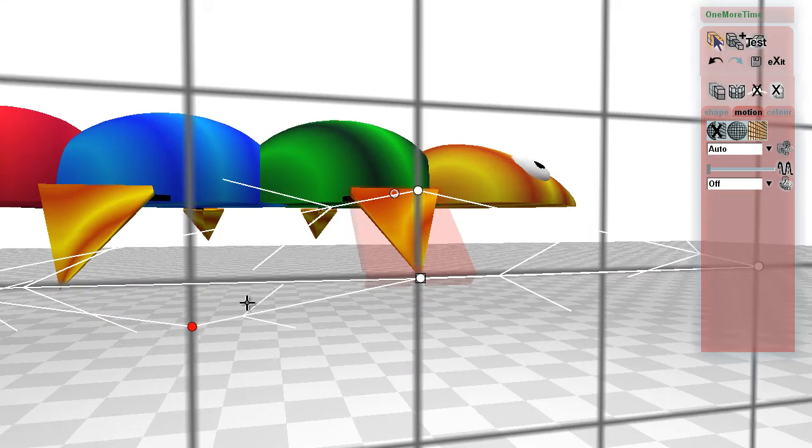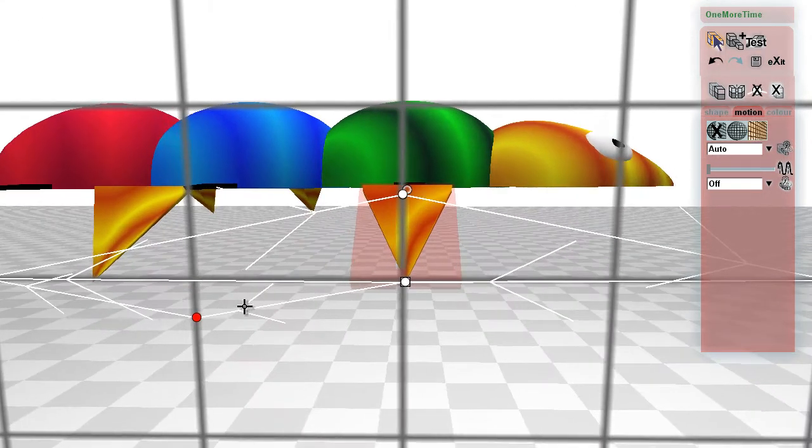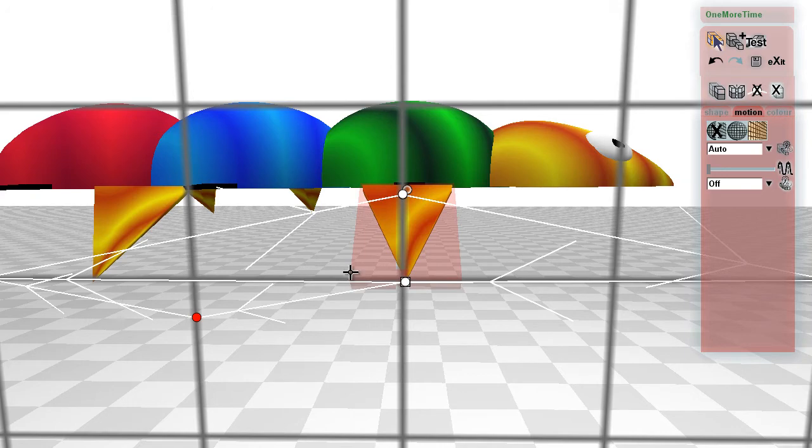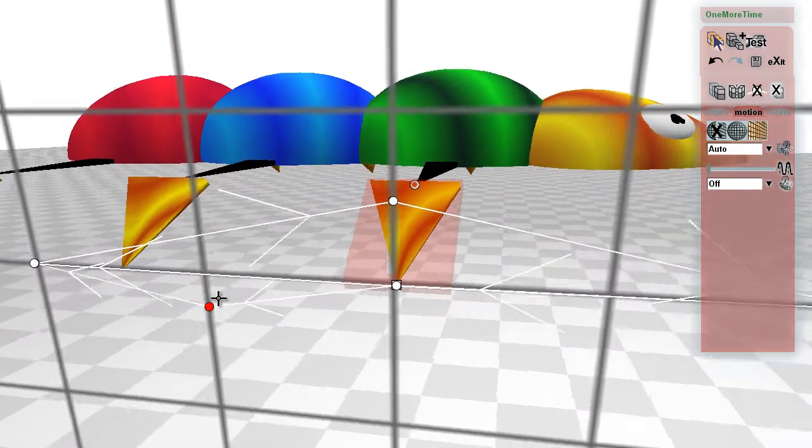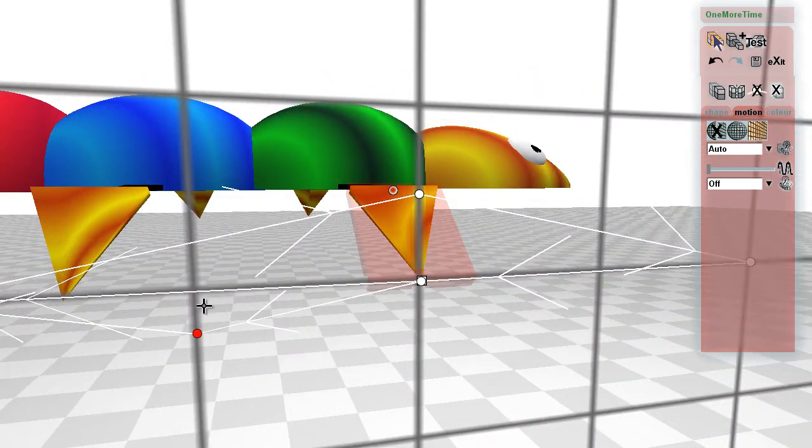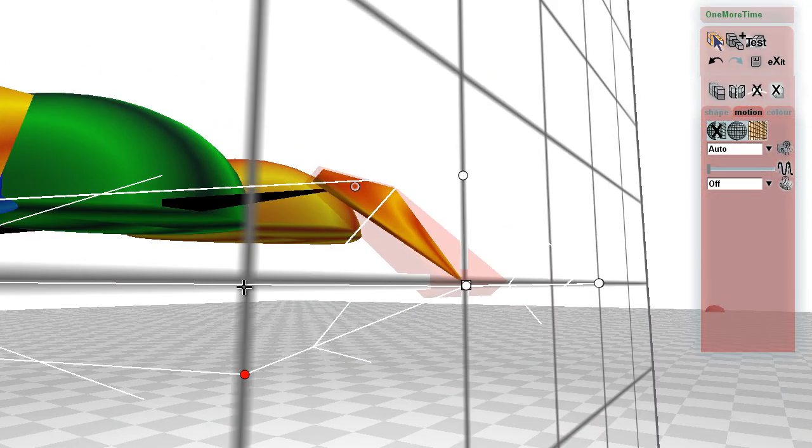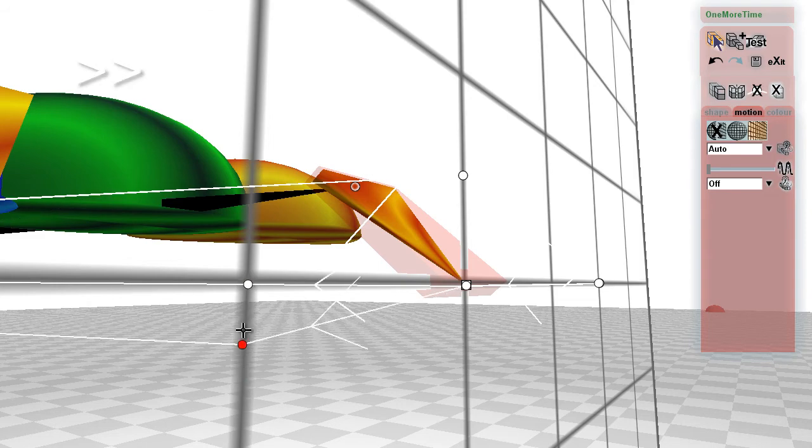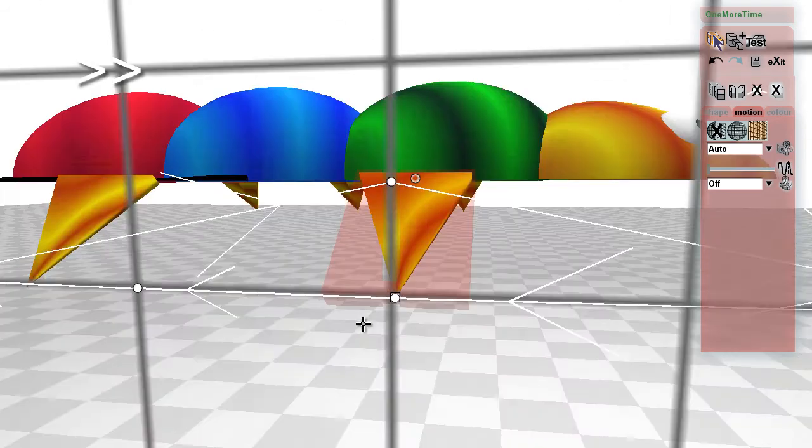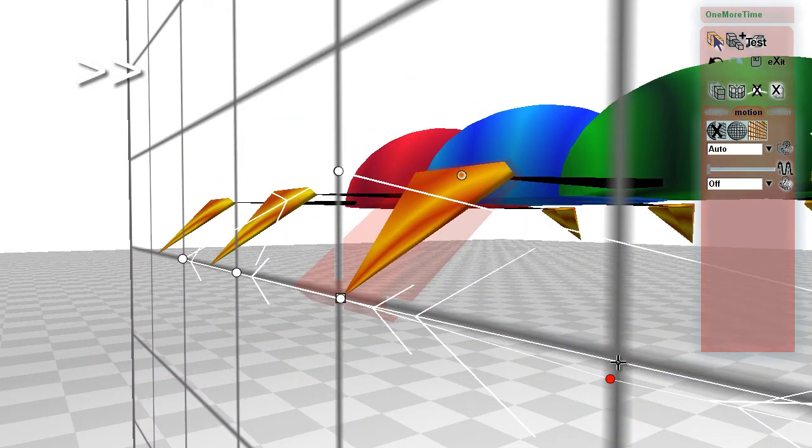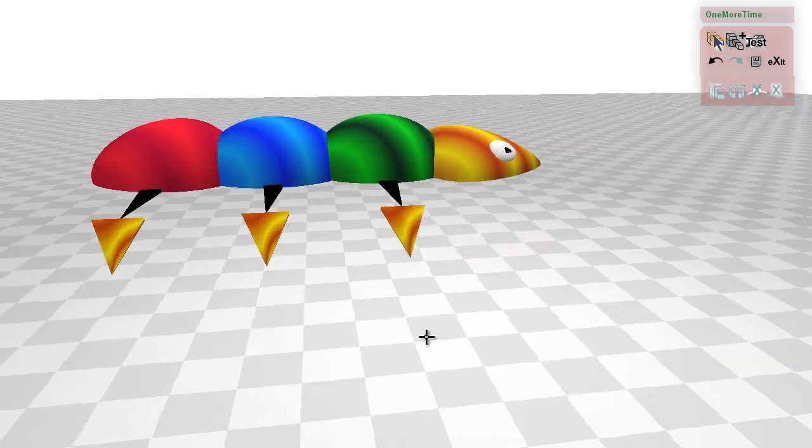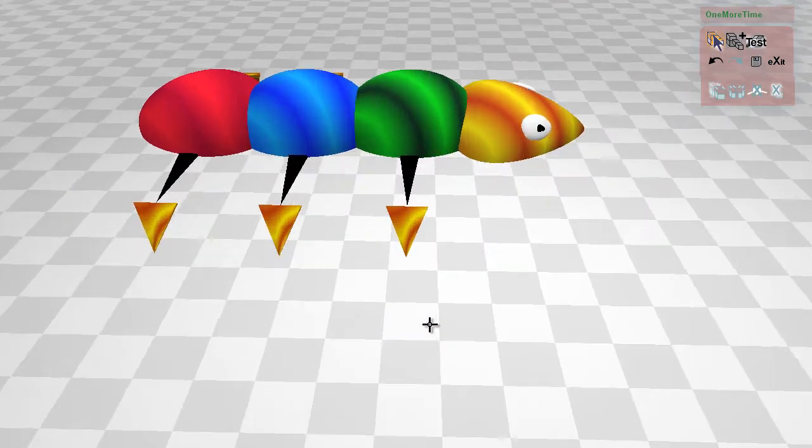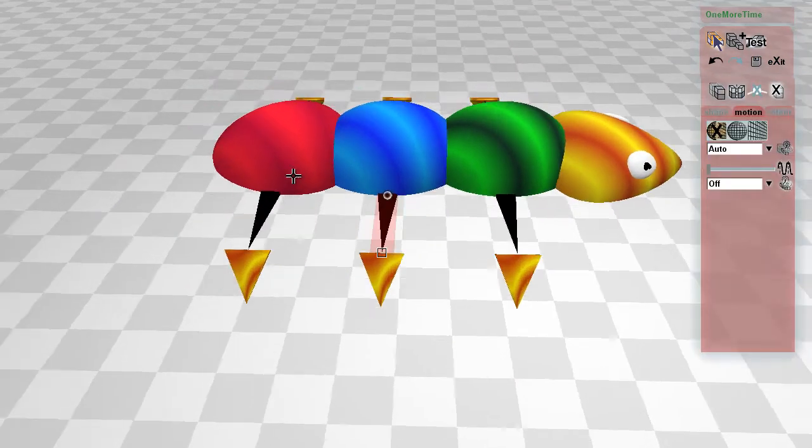It's important to make sure that both cycles have the same number of IK points here, otherwise one cycle will move quicker than the other. Okay, and I'll just replace these other legs again.